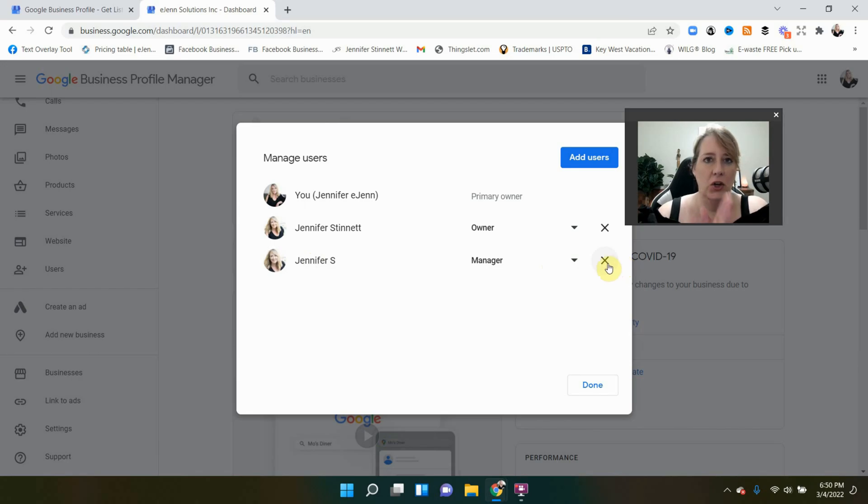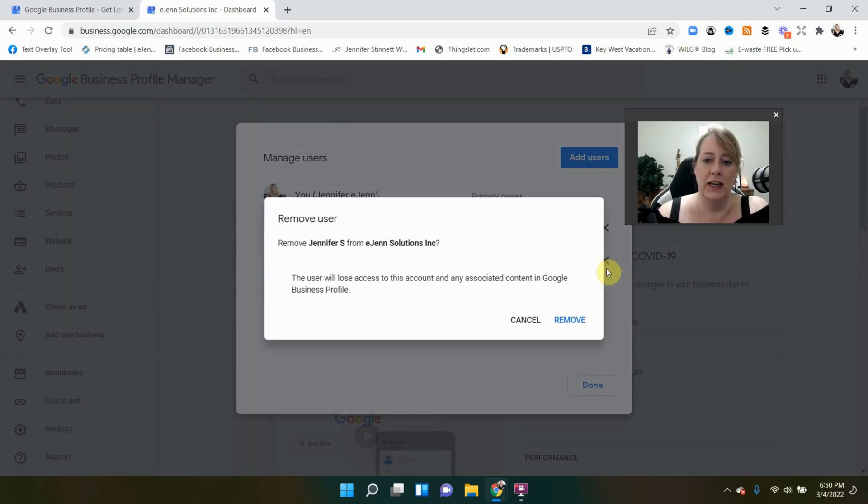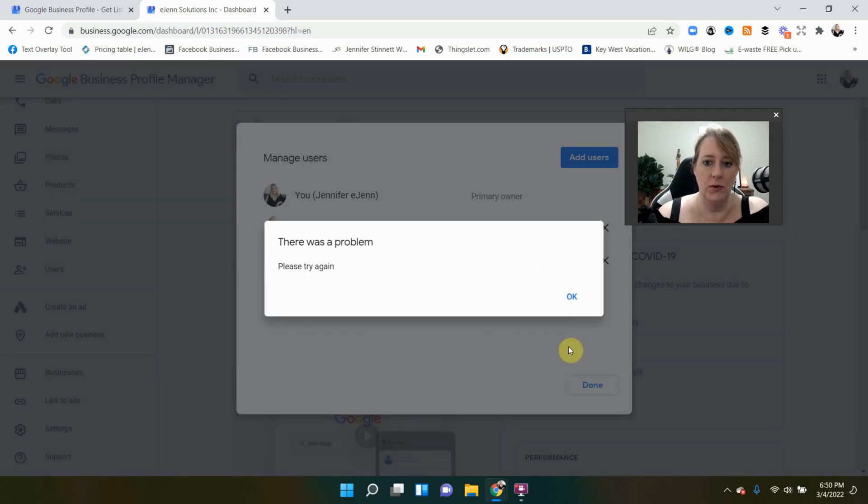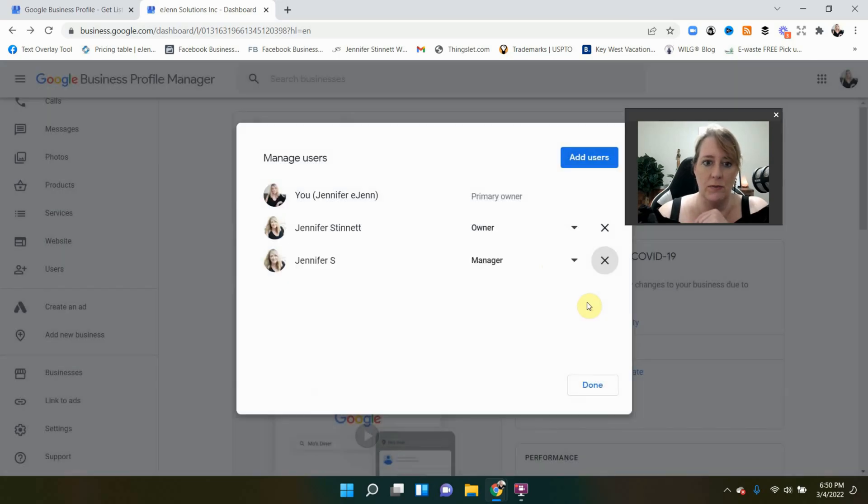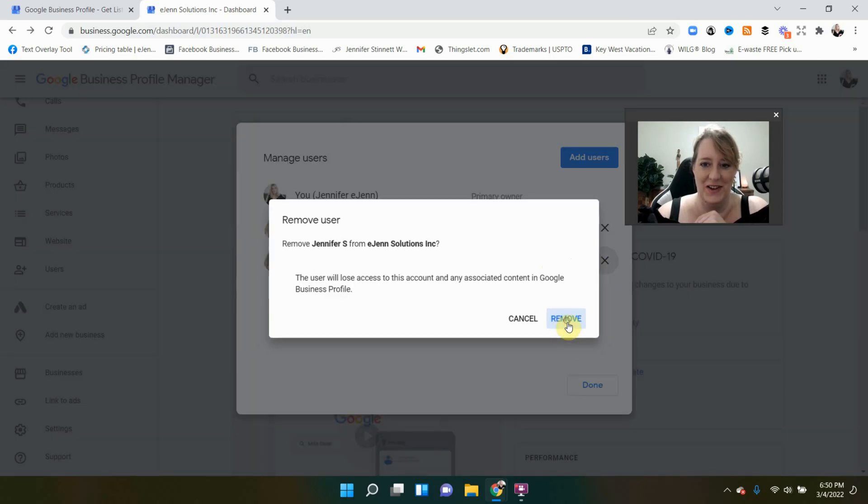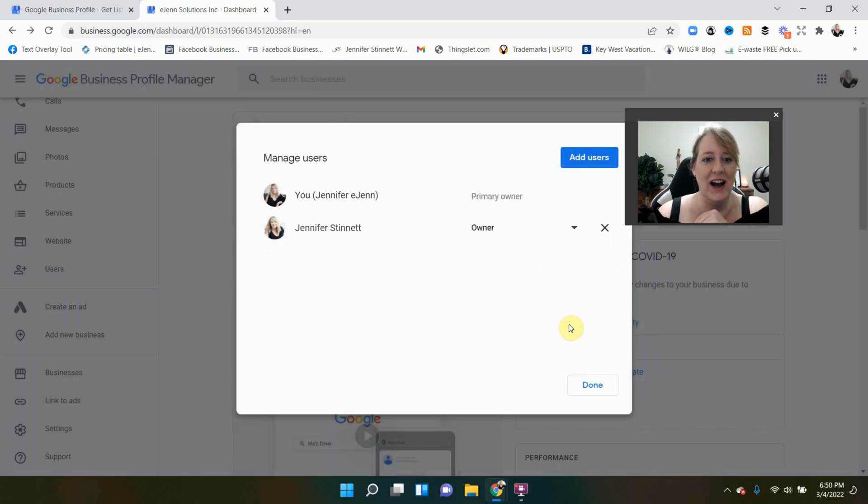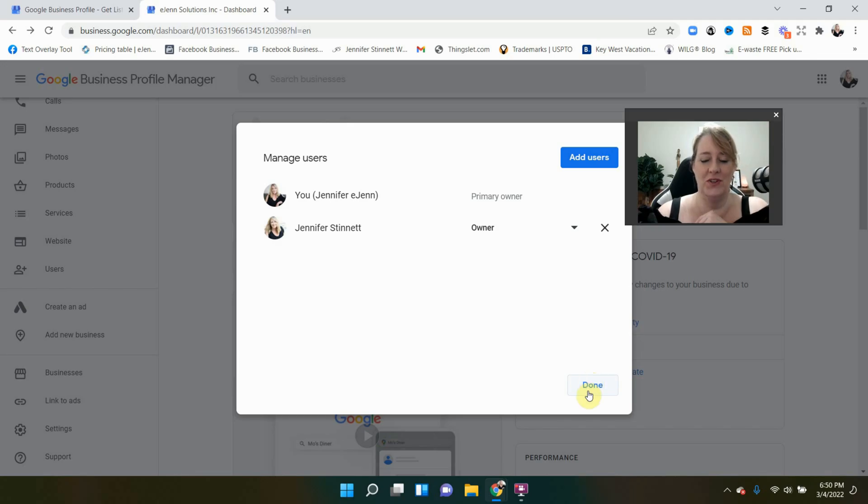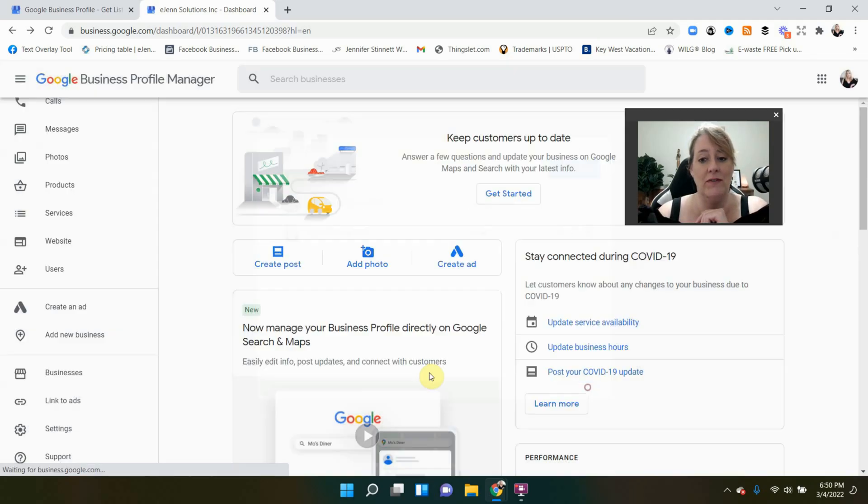You simply do that. Could be you. Select that X. It's going to ask you to verify if you really want to do that. Hit remove. It says there was a problem. I don't know why, but there we go. We have removed that person and that is how you remove someone. Very easy.